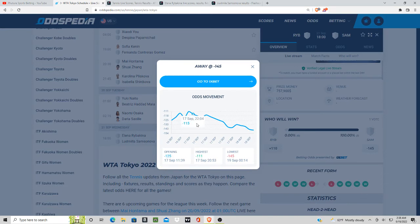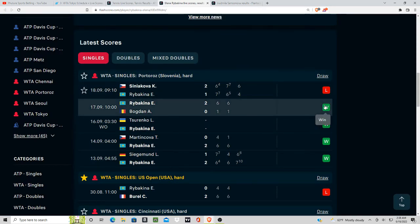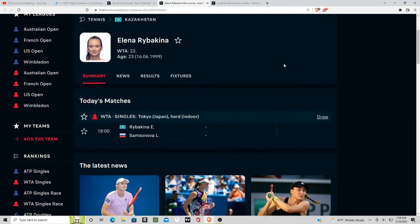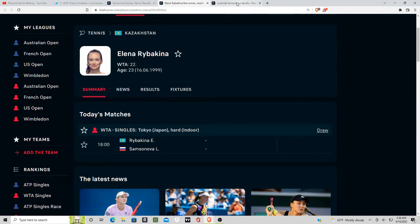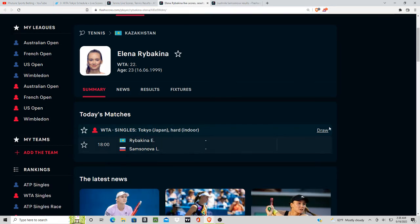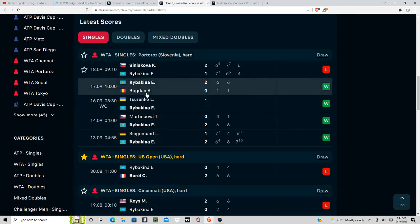Opening the lower ranked player as a favorite here, so Samsonova is the favorite. Like I mentioned, she had come off of three wins, losing her last match in straight sets, almost going to tie breaks in every single set.